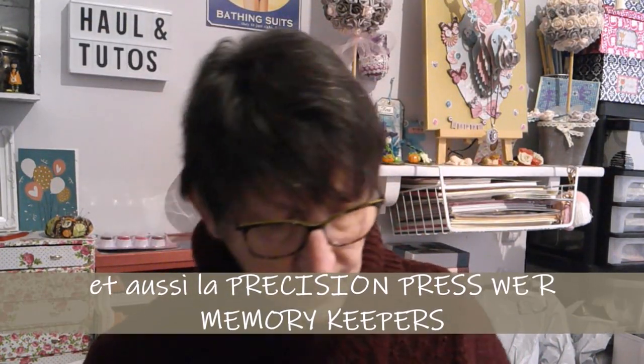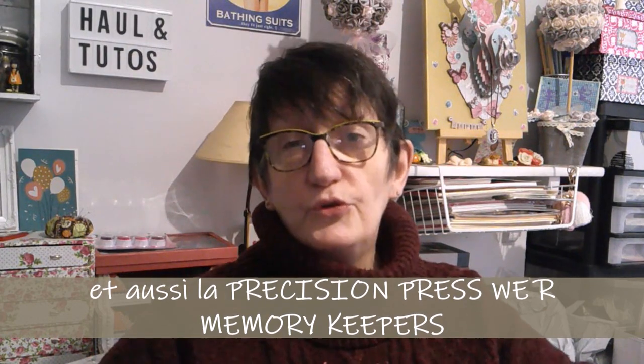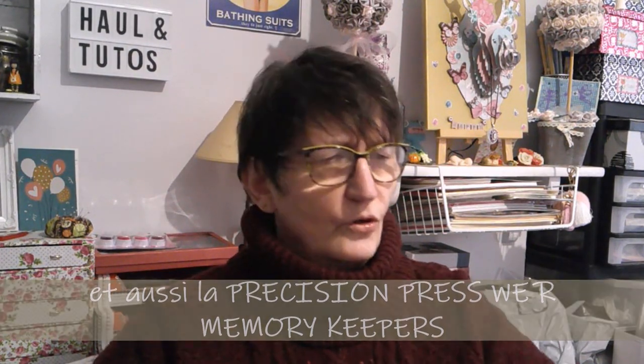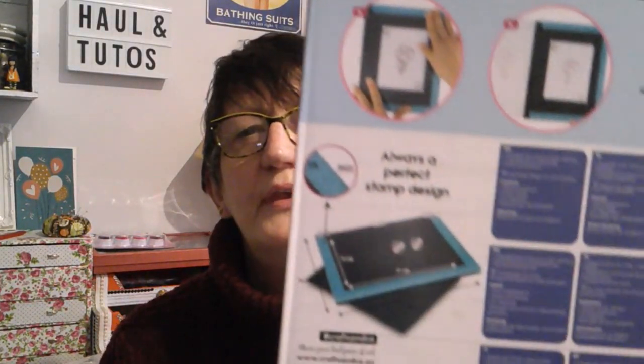Il y a la vraie déjà qui existe. Je ne reviens plus sur le nom. La vraie, la vraie de vraie qui coûte beaucoup plus cher que celle d'Action, bien sûr. Ici, celle d'Action que j'ai eue ce matin. Si je ne me trompe pas, elle est à 4,95 euros.